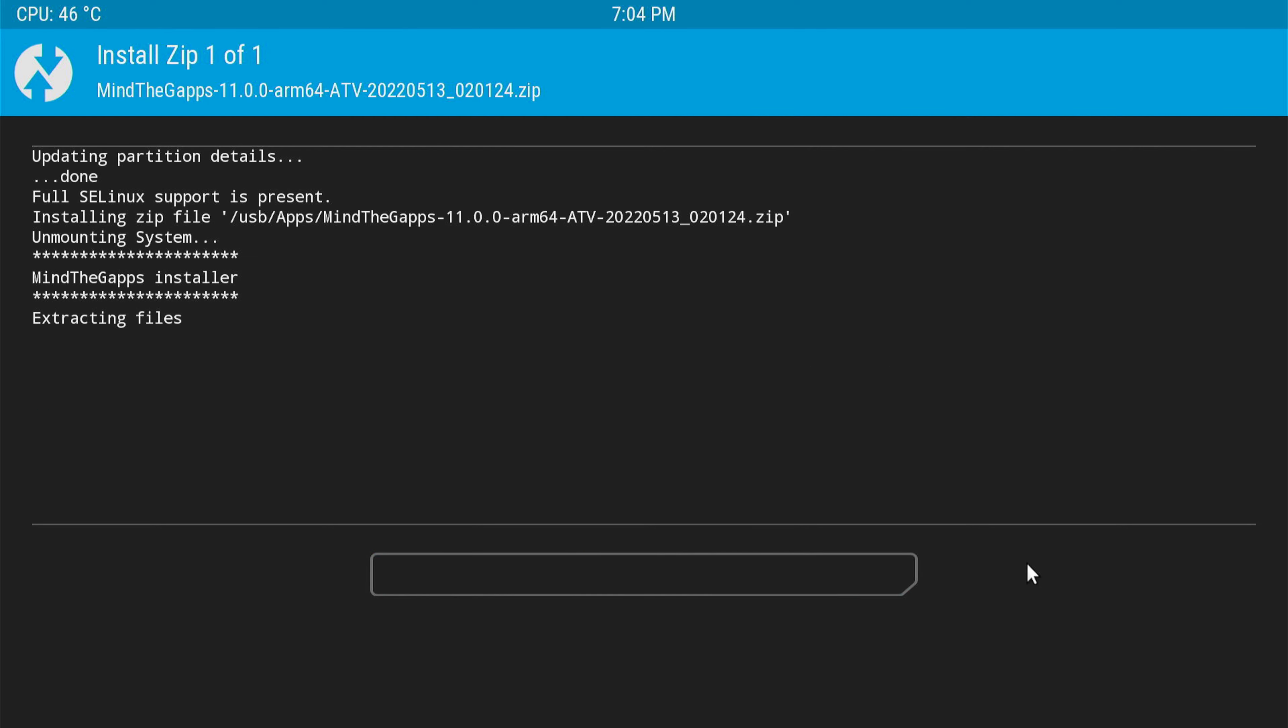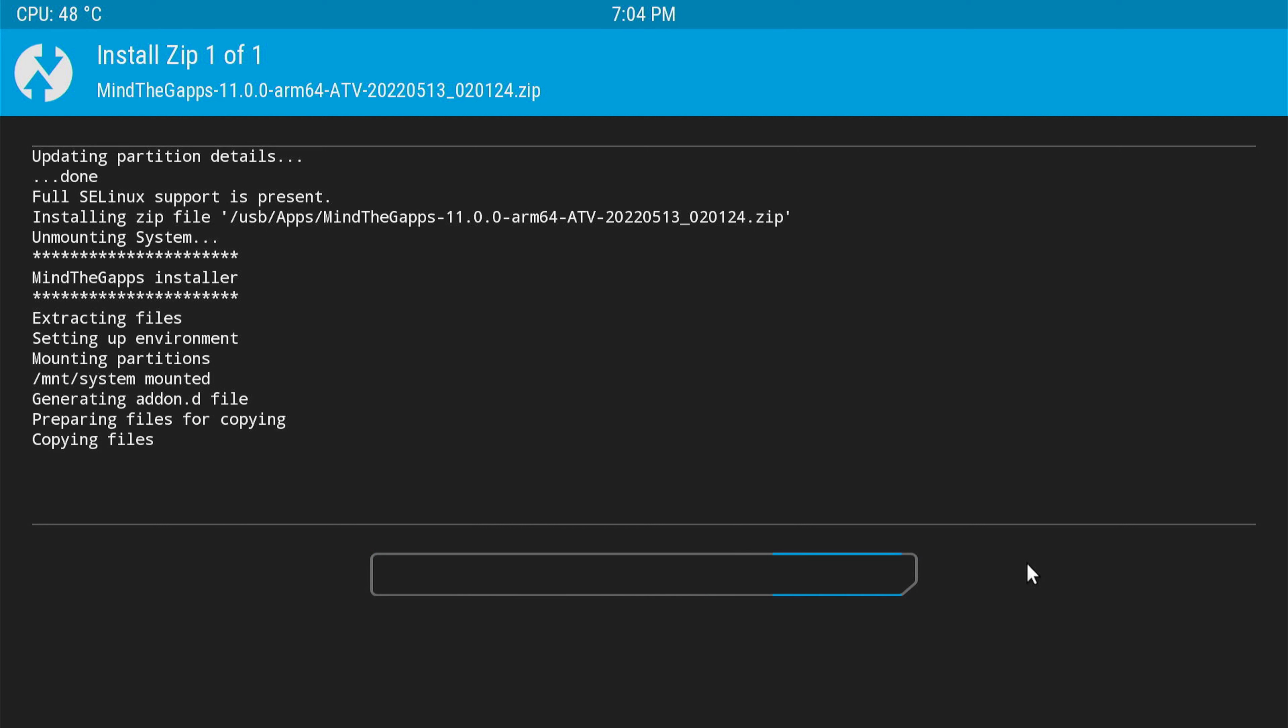This should not take a lot of time. It's basically going to copy all the necessary Google applications to your ROM. It's already started copying all the necessary files and creating partitions.